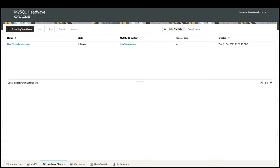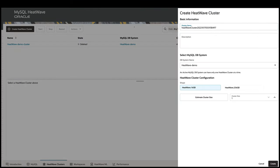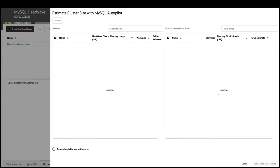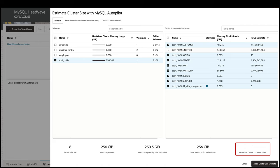It is not easy to figure out the optimal HeatWave cluster size, so I'm going to click on the Estimate Cluster Size button here. This invokes MySQL Autopilot's auto-provisioning feature, which samples the data stored in MySQL InnoDB and uses machine learning to predict the number of nodes needed for the data.